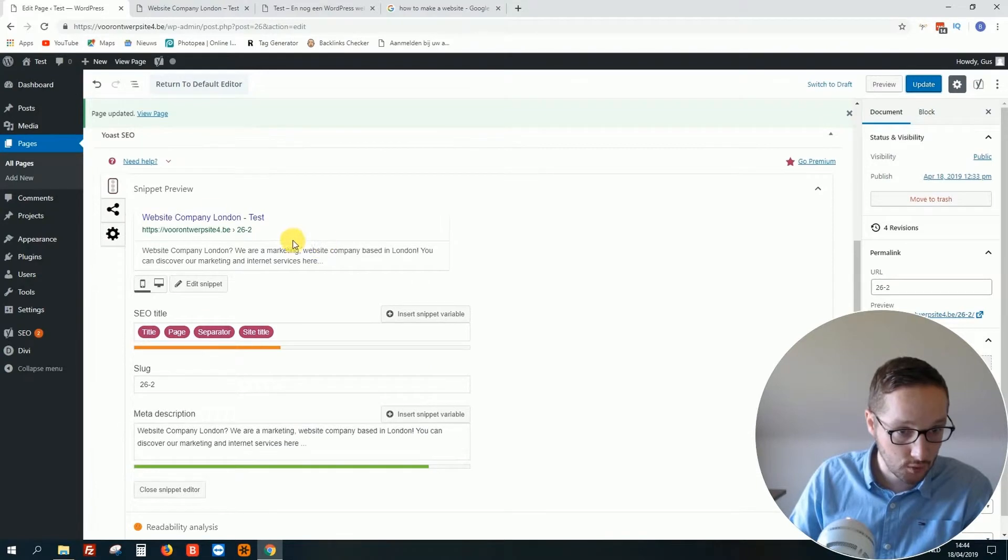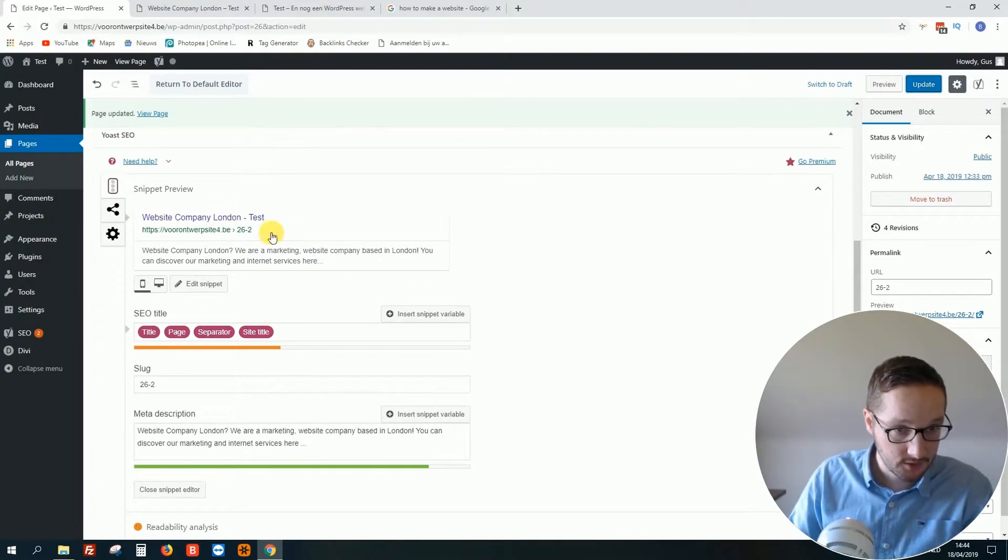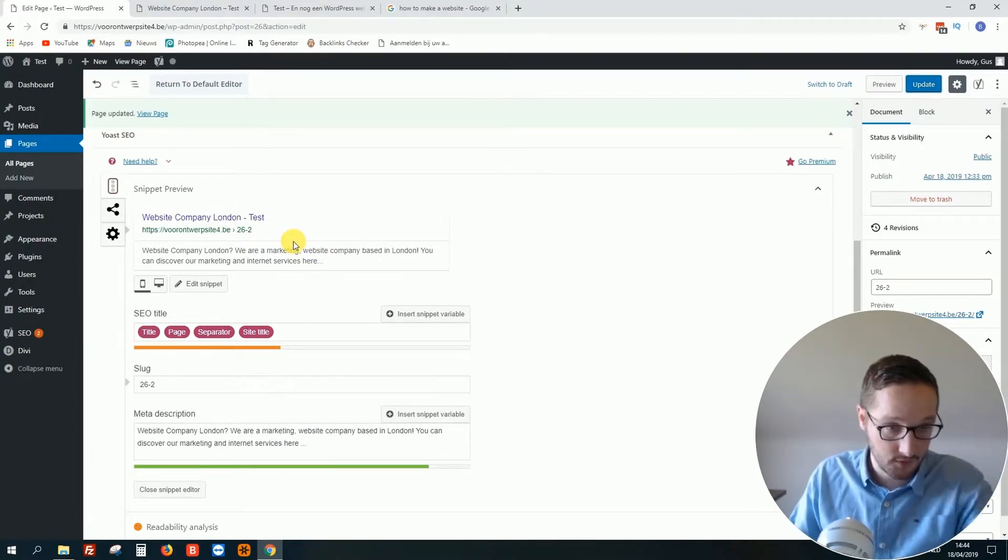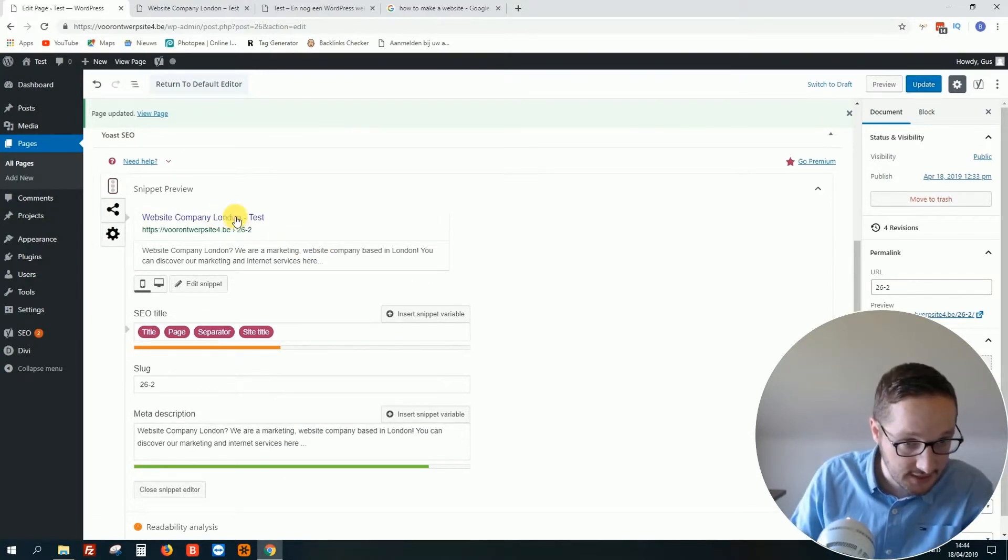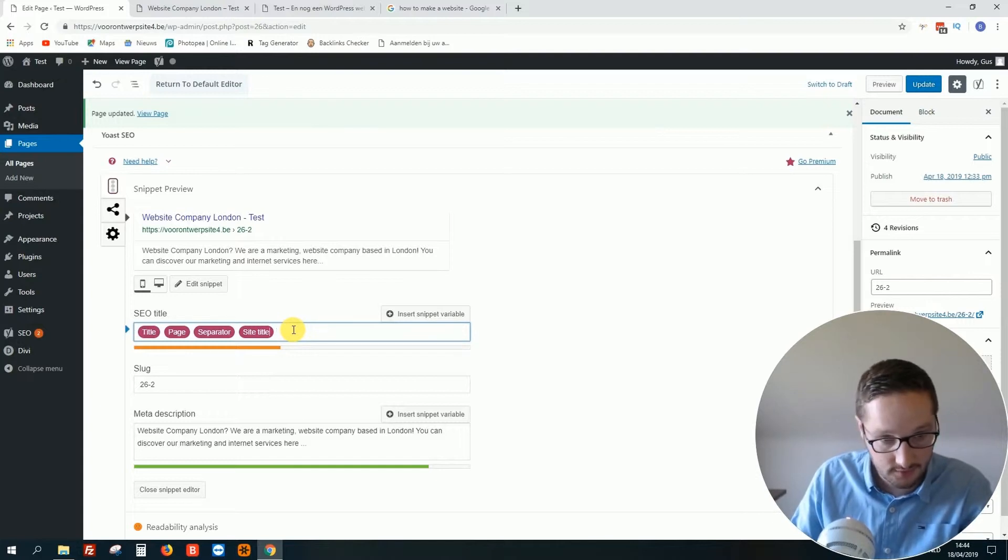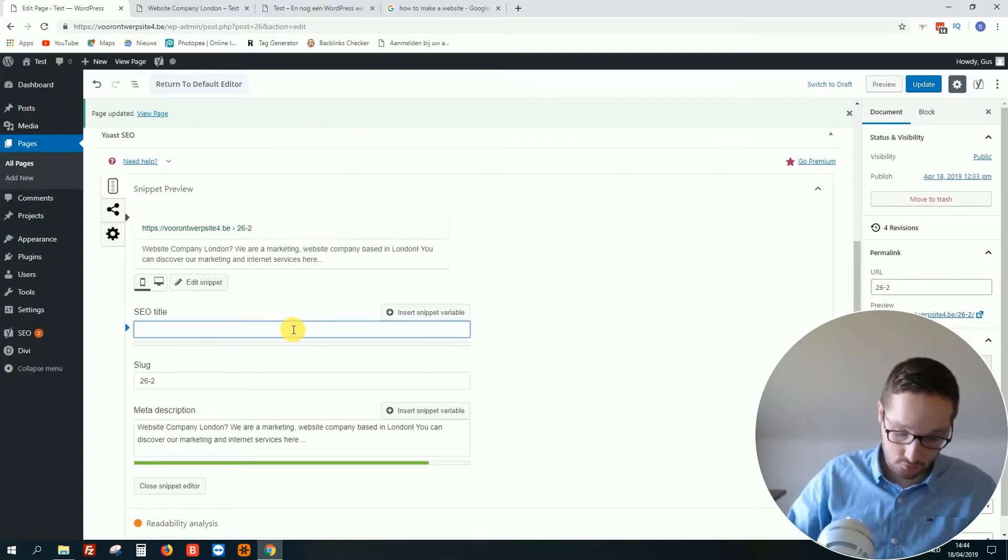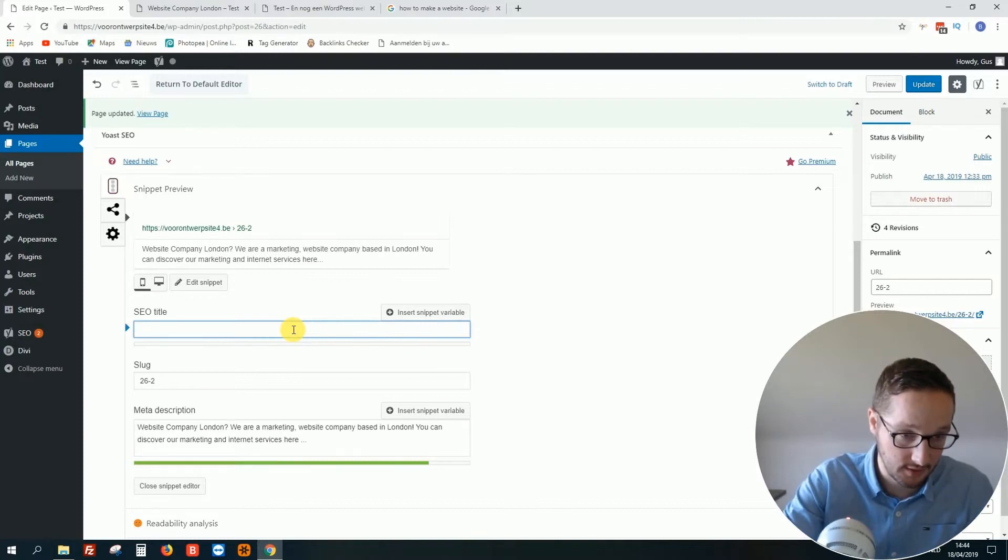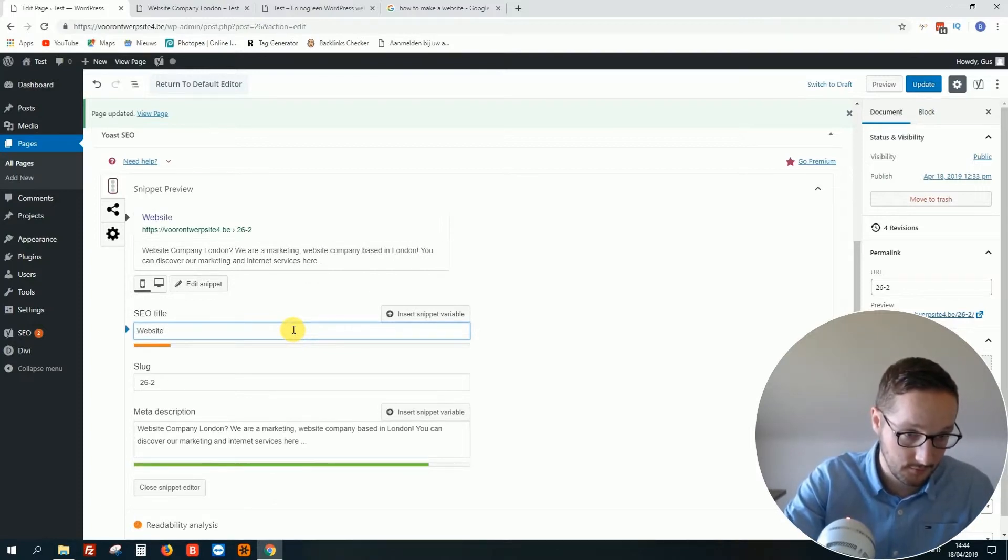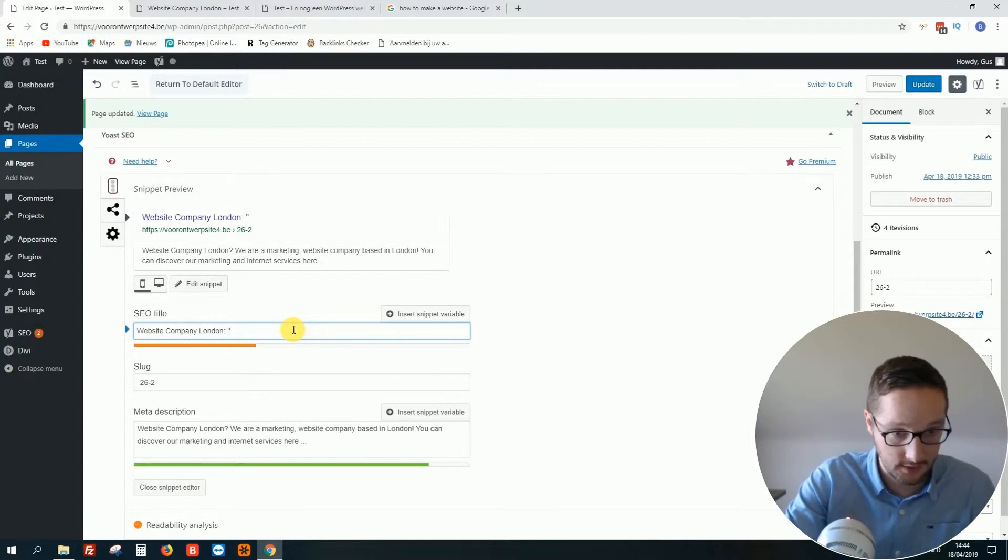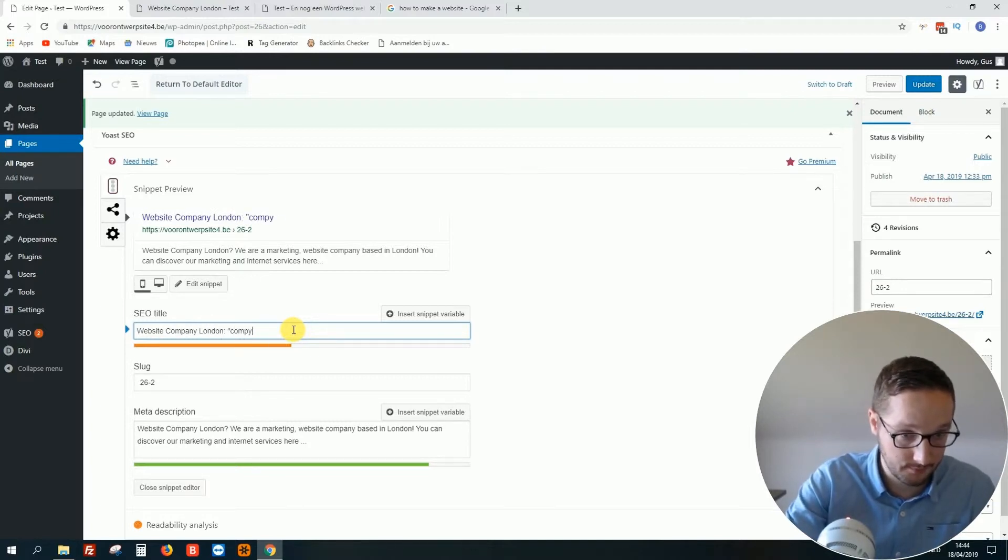We can also, yeah, change this. What is it? The title, title tag, right? So what I should do is something like, and then I would type your company name.